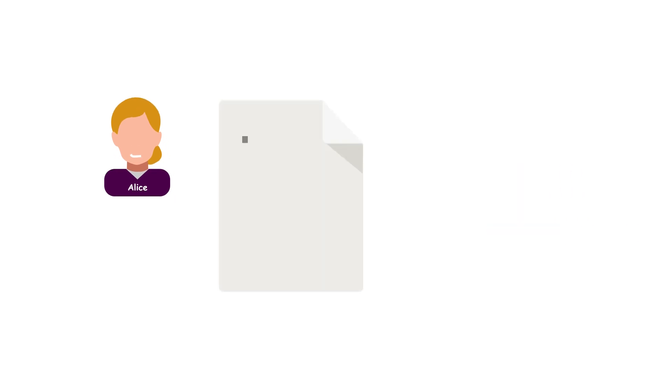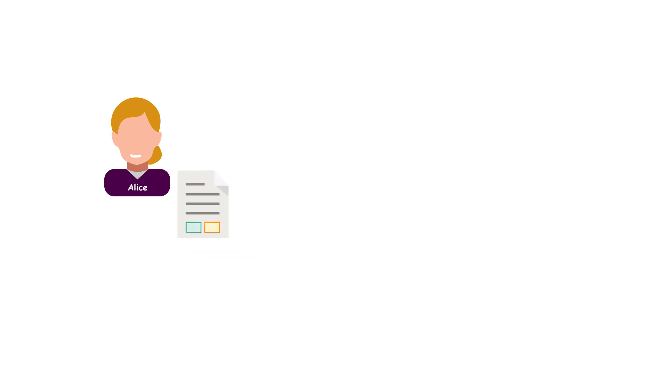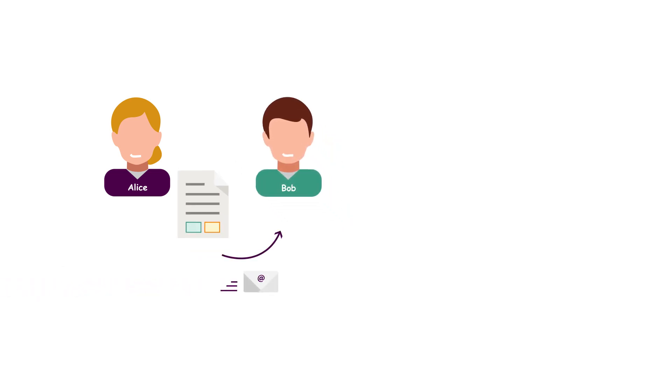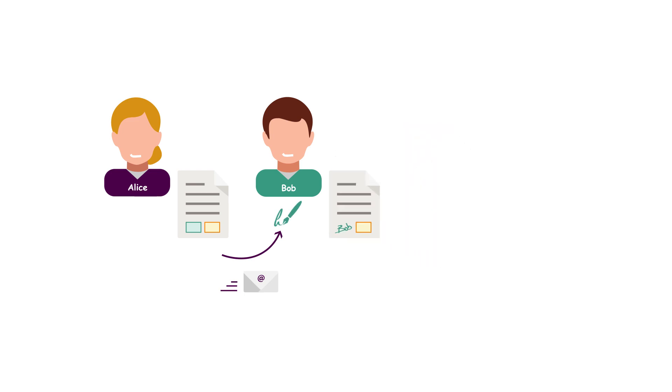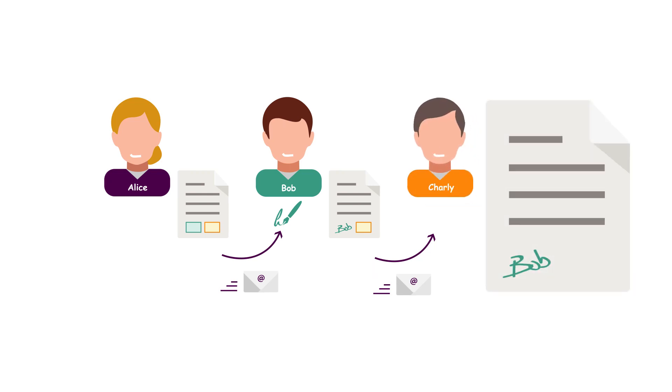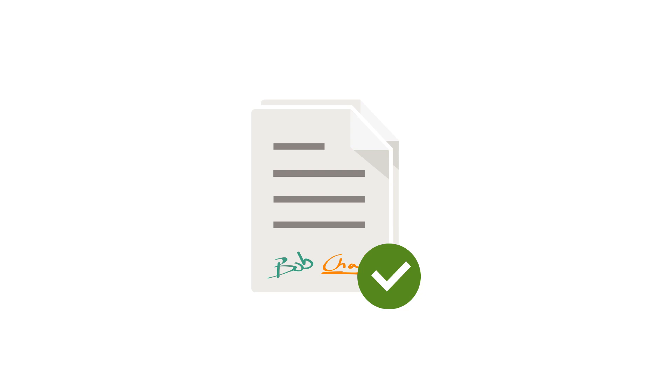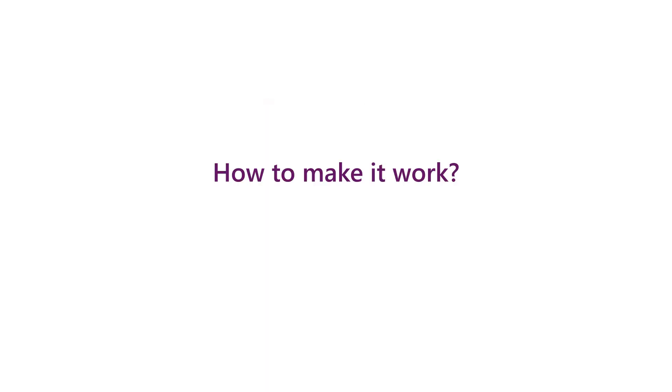Alice prepares a document and starts the email based workflow. First Bob receives the notification for signing or rejecting the document. After Bob is signed, Charlie gets notified for signing or rejecting. At the end, Alice receives the signed document and a detailed log about the workflow. How to make it work? Keep watching.